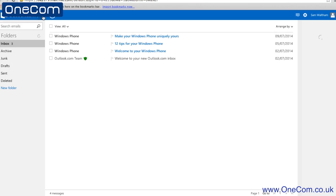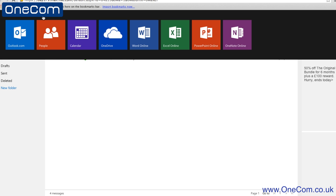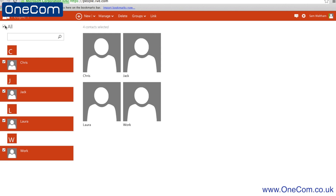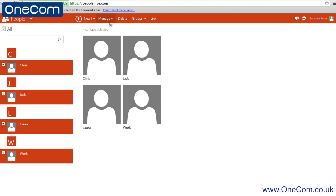Next, go to outlook.com and sign into the account that is linked to your Windows 8 phone. Then choose People across the top bar. Next, select all in the top left hand corner, or individually choose the contacts you'd like to move over from your previous device onto the new Android phone.